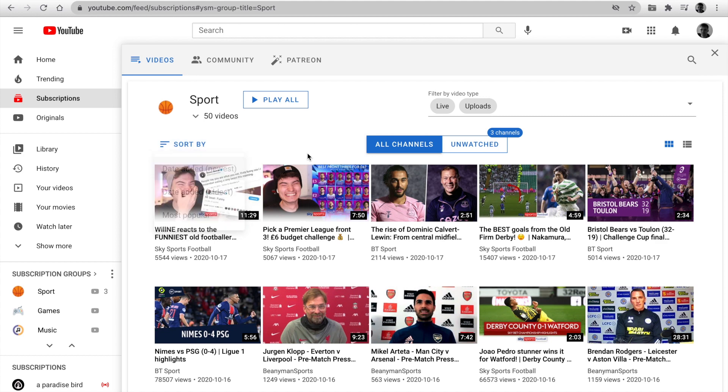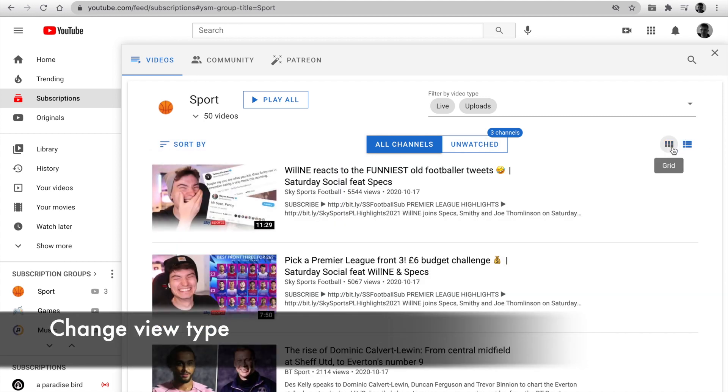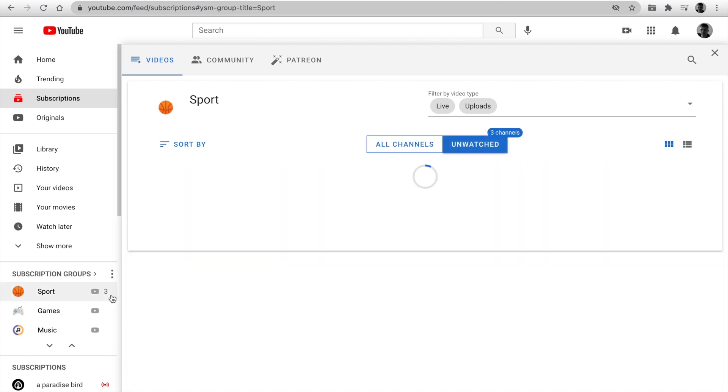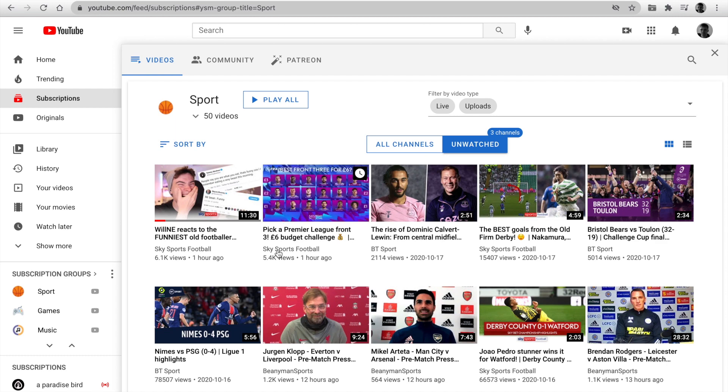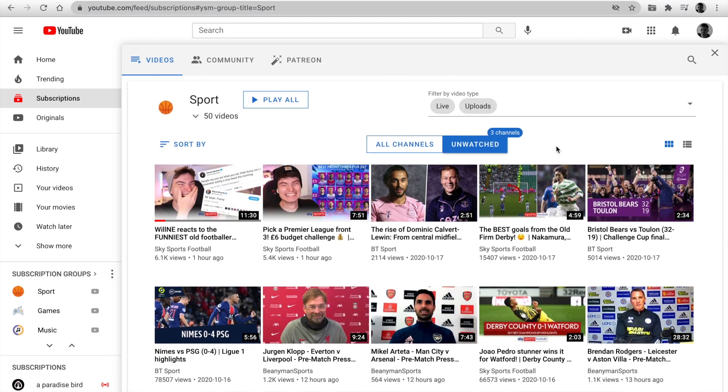Date added newest or oldest or most popular. Change the view list or grid. You can watch only unwatched channels and catch up. Click, and we watch the video feed based on the channels, and you can catch up.